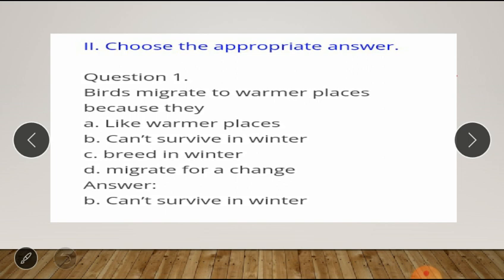Next question — second section: choose the appropriate answer. Question one: birds migrate to warmer places because they — option A: like warmer places; option B: can't survive in winter; option C: breed in winter; option D: migrate for a change. The answer is B — can't survive in winter.